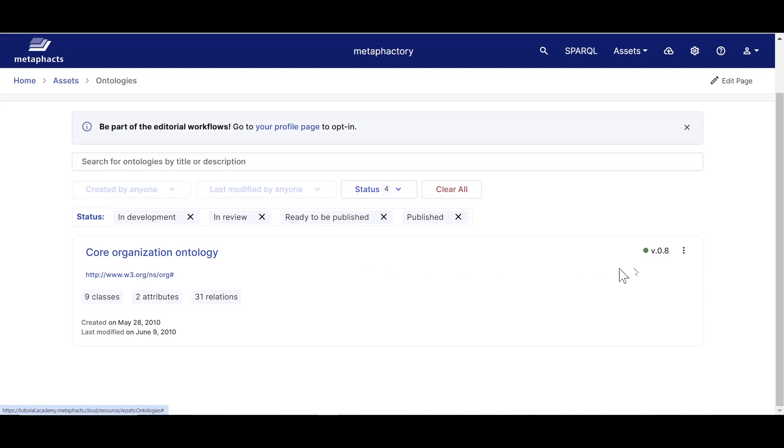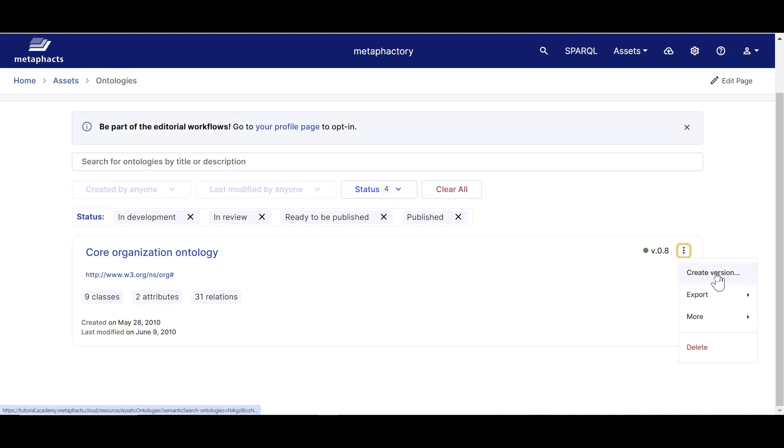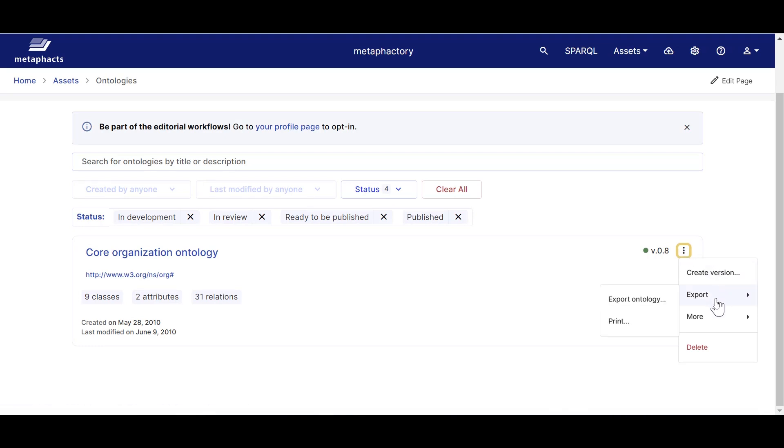There are also several actions we can perform from the ontology catalog. We can create a new version from a published ontology, copy or export them, delete them, and more.